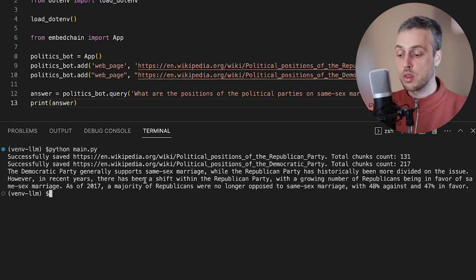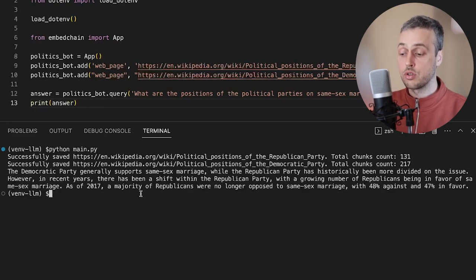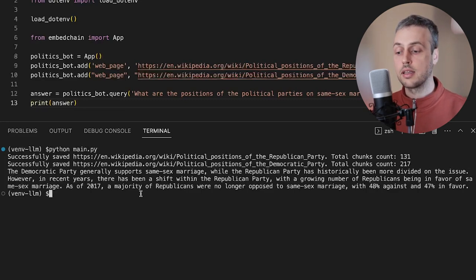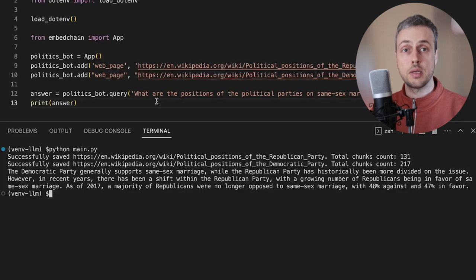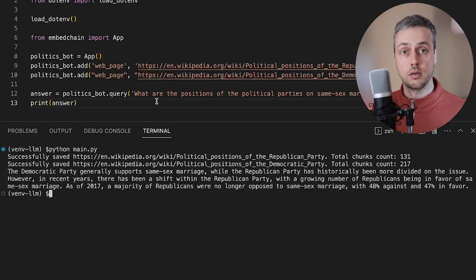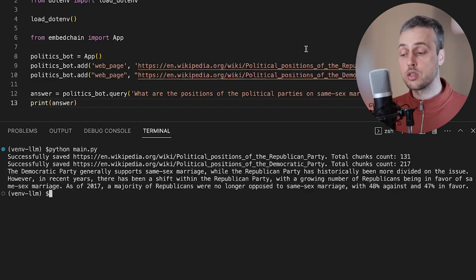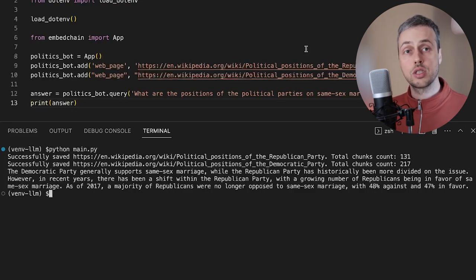As of 2017 a majority of Republicans were no longer opposed to same-sex marriage. The bot is taking this information from the context we've provided — in this case two Wikipedia articles — but you can provide much more than just two articles or documents. If you provide more context the language model has more to go on and is likely to generate better responses. It's able to synthesize knowledge stored across multiple documents and give answers to queries involving topics discussed in those documents.